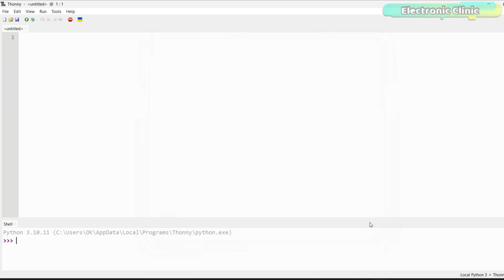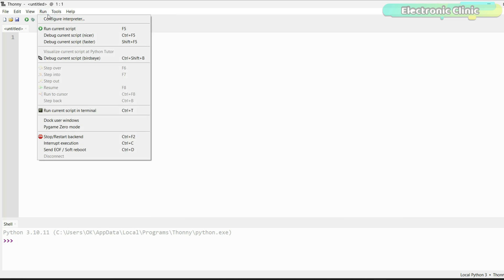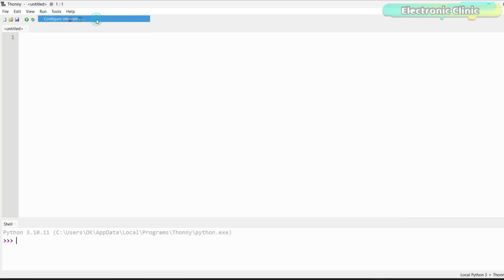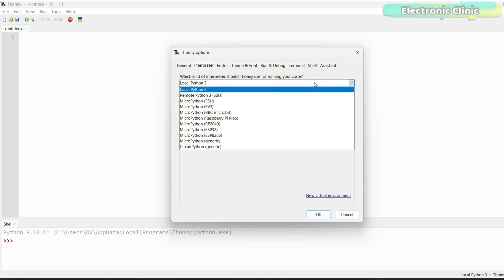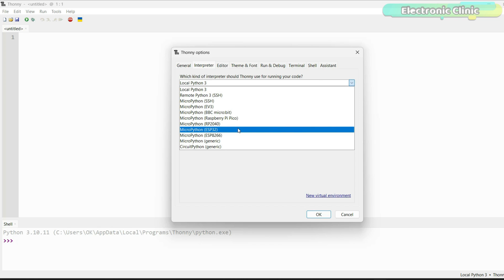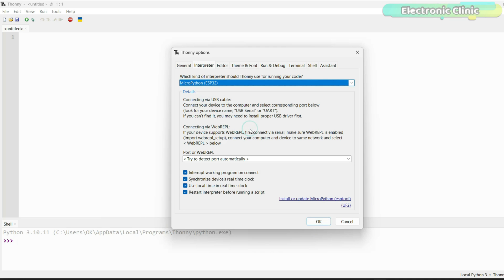Now, we can install MicroPython firmware on ESP32. For this, go to the Run menu and click on Configure Interpreter. On the Thony options, while the interpreter is selected, you can see it's asking about which kind of interpreter should Thony use for running your code. Since we are doing it for the ESP32, so we are going to select MicroPython ESP32.